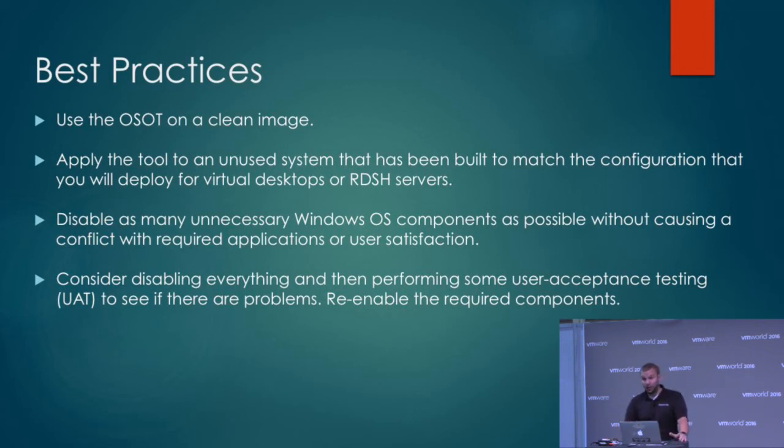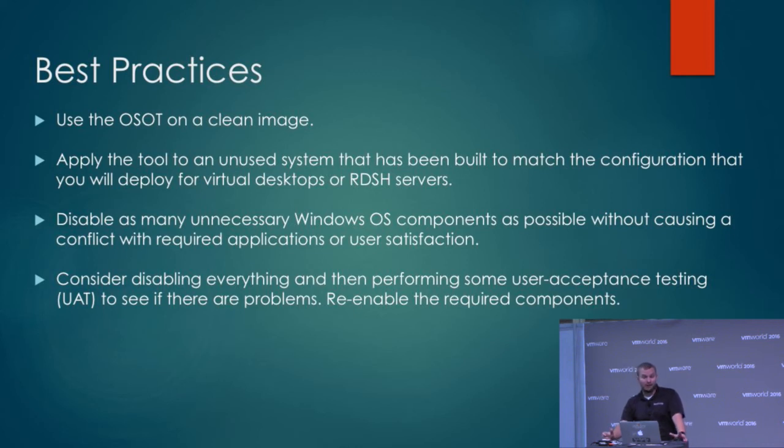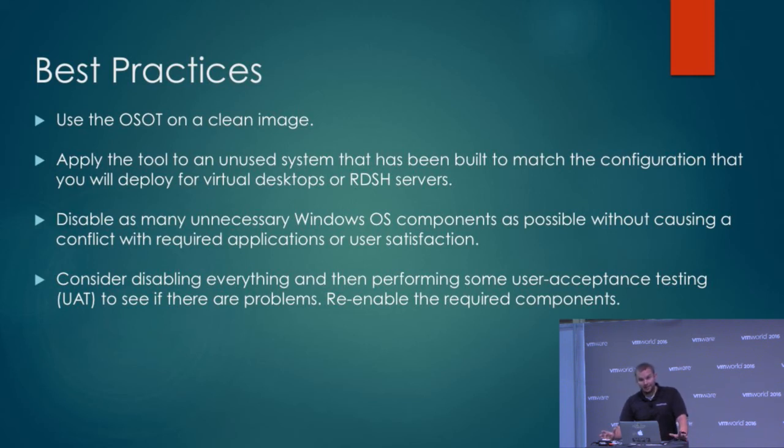Obviously you want to use it on a system that has been built to match the configuration you're going to deploy. That just makes sense. The goal of this is to disable as many unnecessary Windows components that don't cause any conflicts in your system. So test it, test it, test it. Of course, always test it.